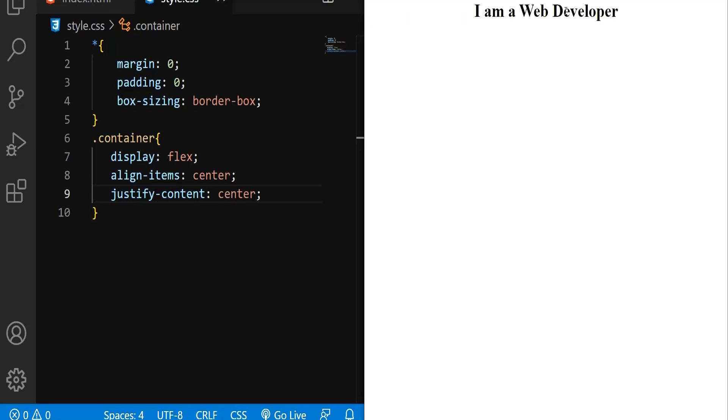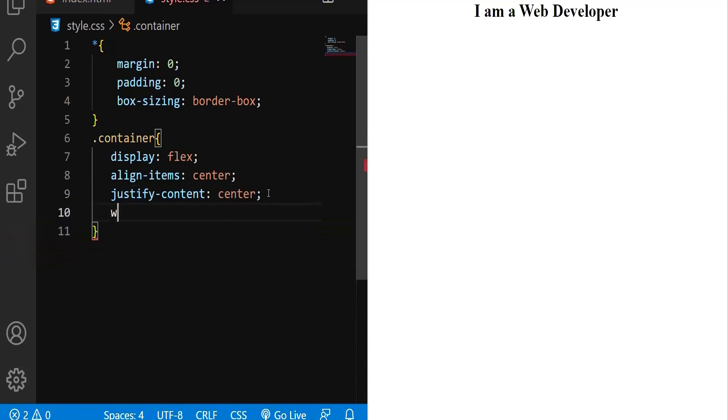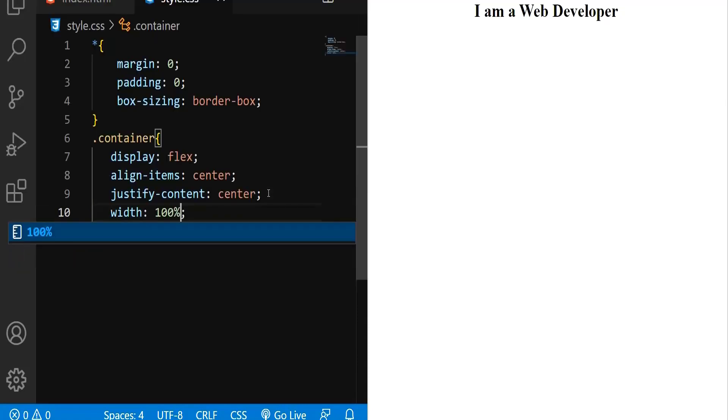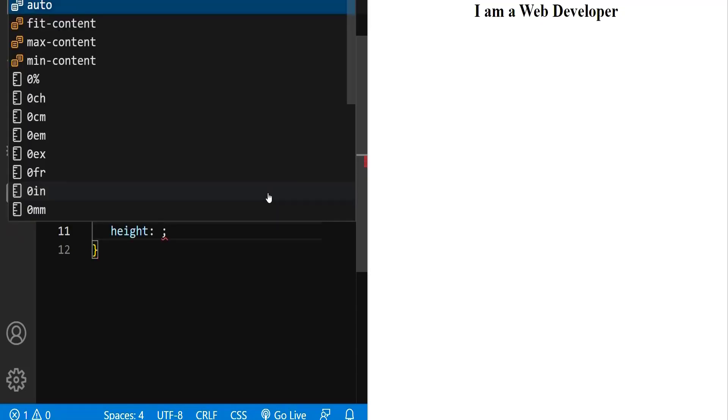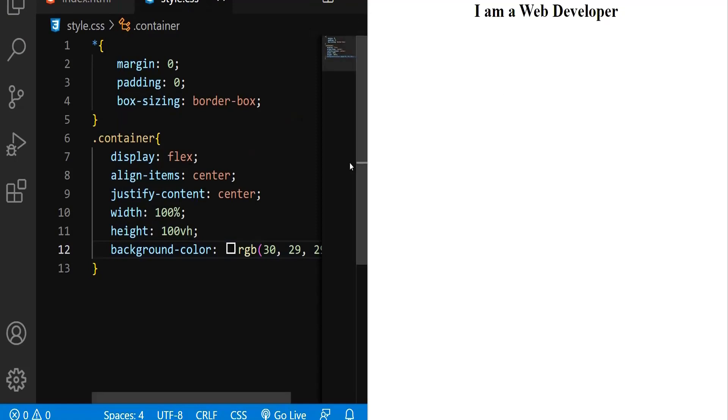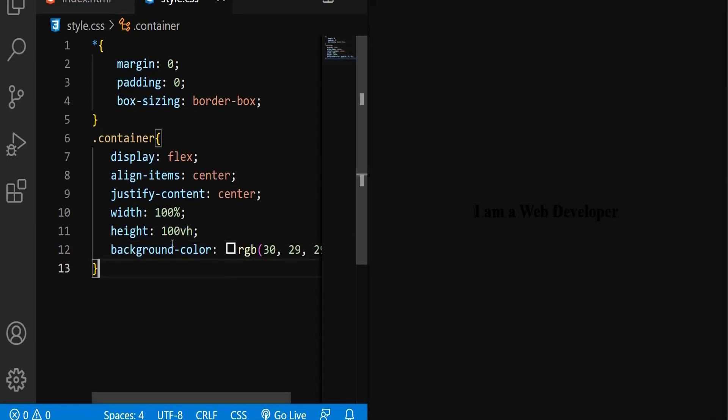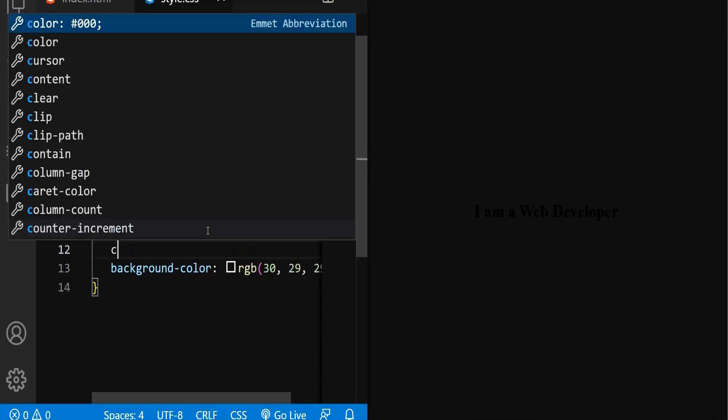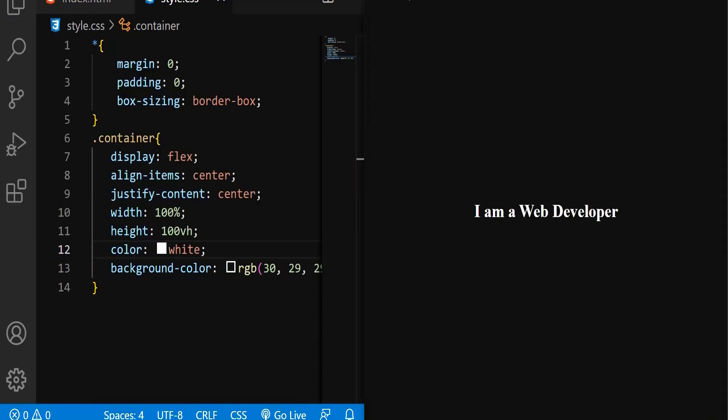Let me save and refresh. It's up there. Now let me set the width and height. Width will be 100% and height will be 100vh. Let me set some background color. The text is in black color, no wonder you couldn't see it. Let me change the color to white. Now I'm sure you can see it.